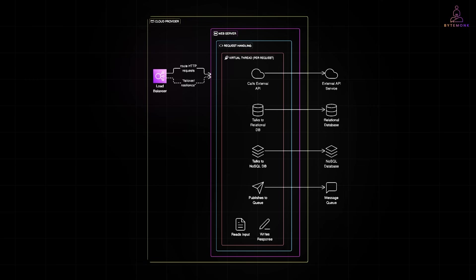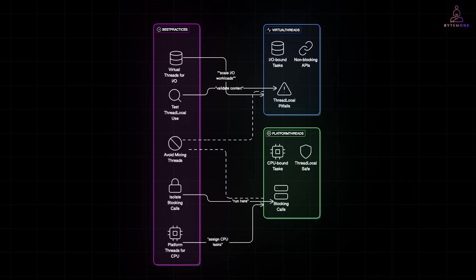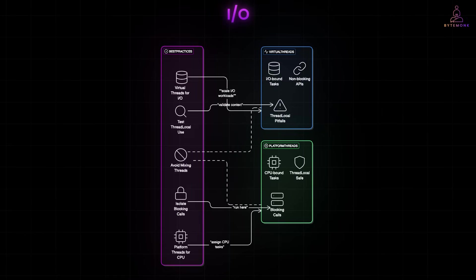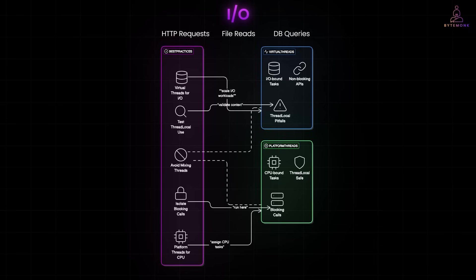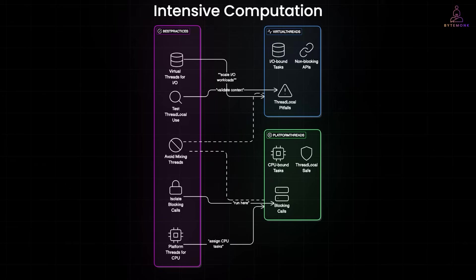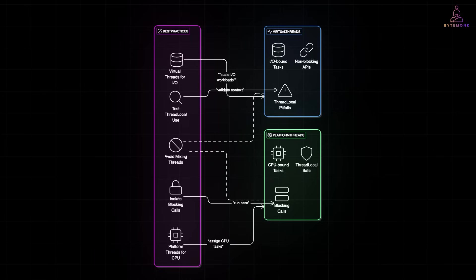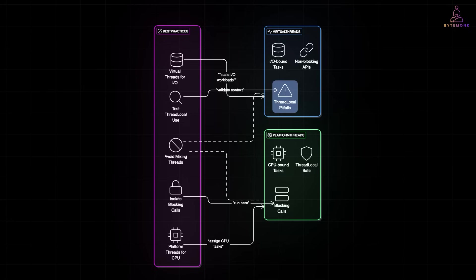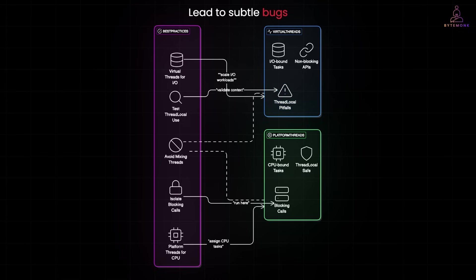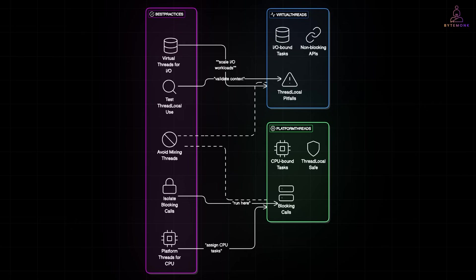While virtual threads are powerful, they are not a silver bullet. Virtual threads shine when your tasks are IO bound, like handling HTTP requests, file reads, or database queries. But if your threads are doing intensive computation like image processing or data crunching, virtual threads offer little benefit over platform threads. They'll still consume CPU, and the JVM cannot unmount them mid-computation. And since virtual threads get mounted and unmounted frequently, using thread local for request specific data can lead to subtle bugs. If your logic depends on thread identity or state being preserved across execution, test carefully.